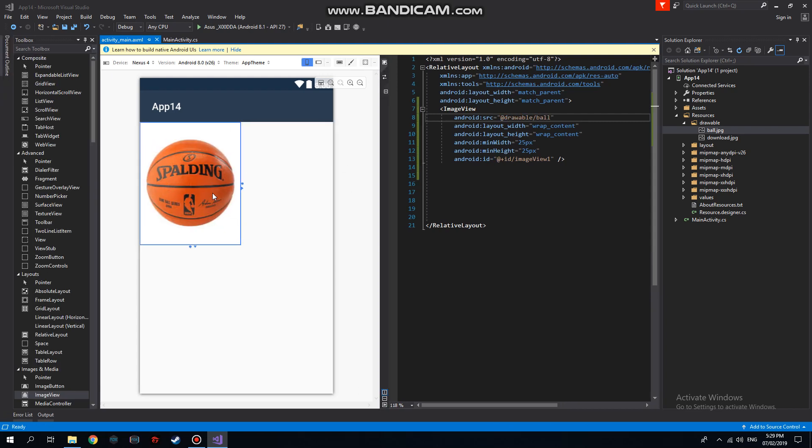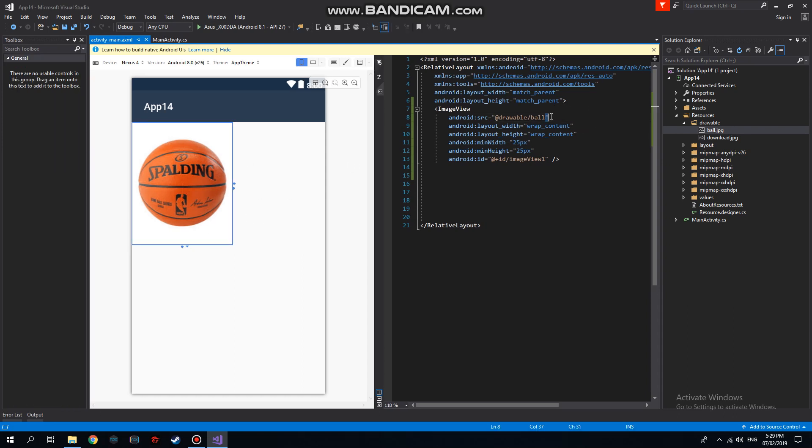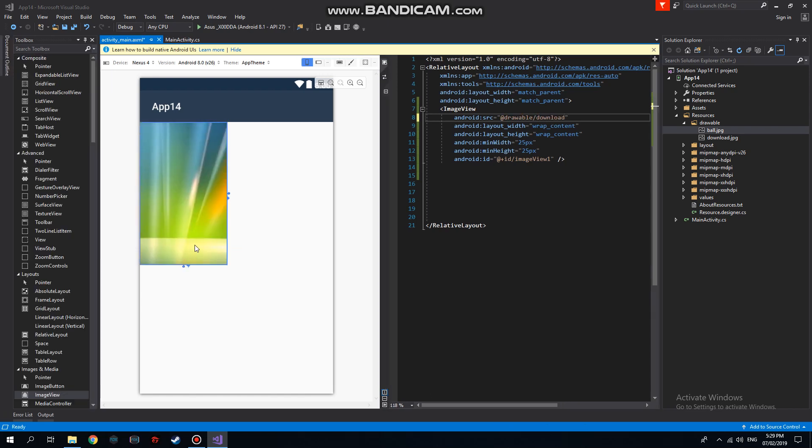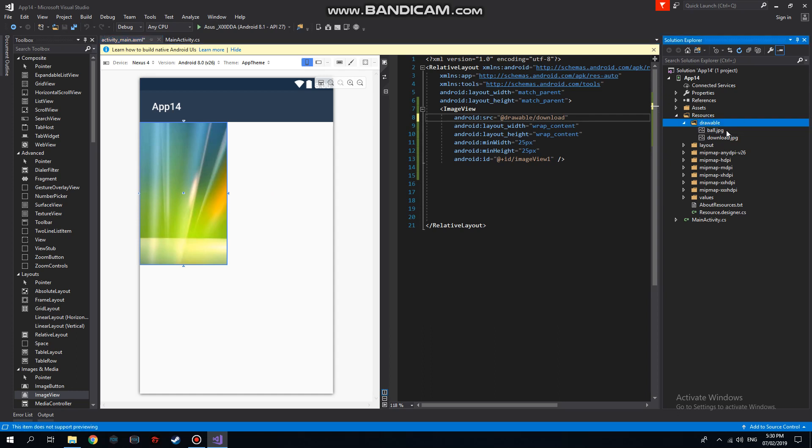can see, the ImageView has already changed. We can also change it to the other picture, 'download'. Here we can resize it to anything we want. So in ImageView, what's important is making